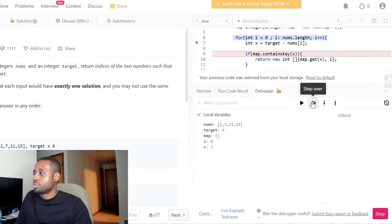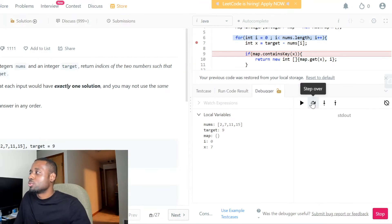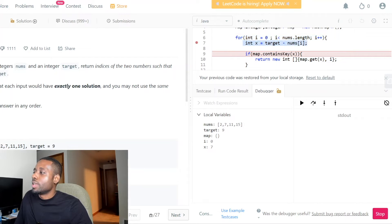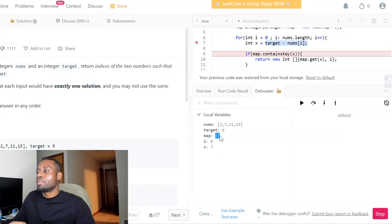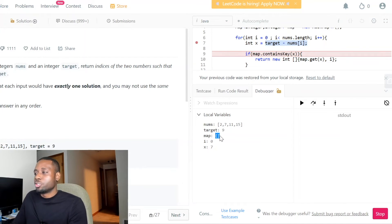So let's get back to the topic. You can see the x variable equals 7, because the target is 9 and the number at index i=0 is 2 — so x is the complement we're looking for. It checks if x is in the map. The map has nothing in it — the map is empty. You can see inside the particular data structure in a pretty clear way.